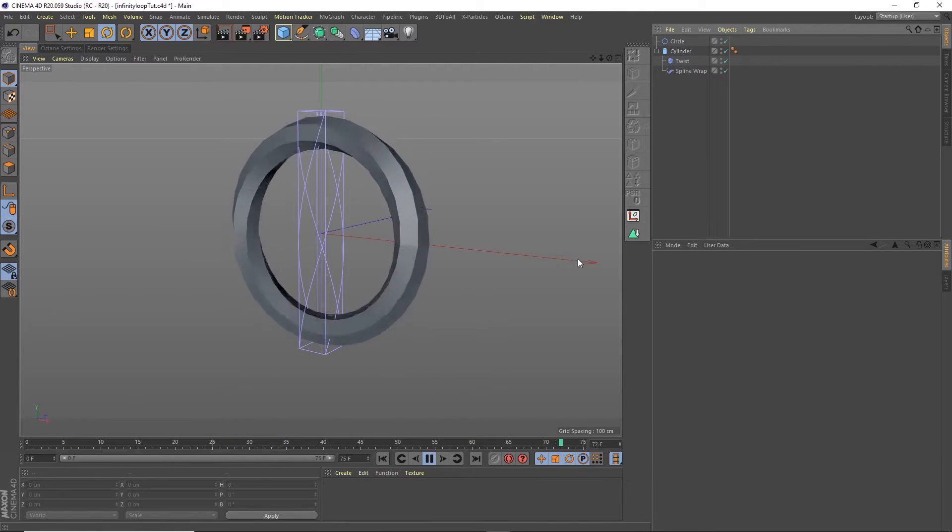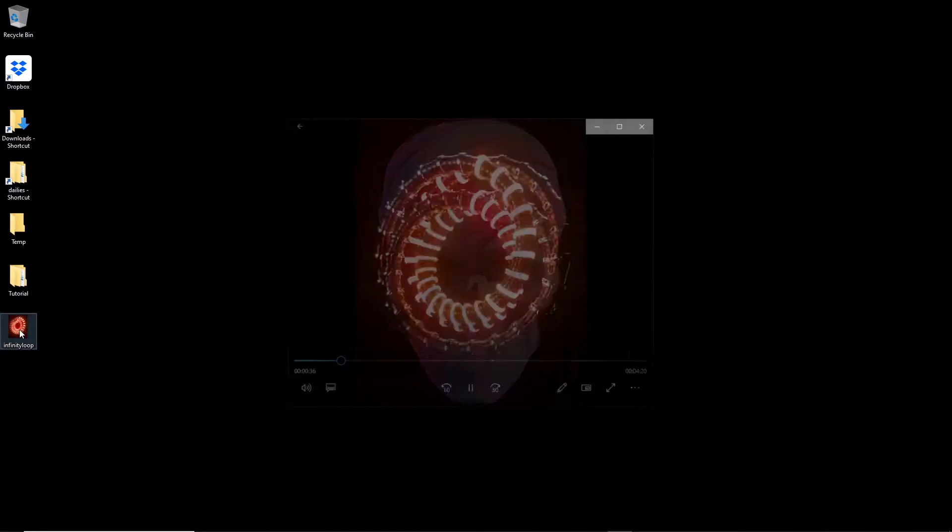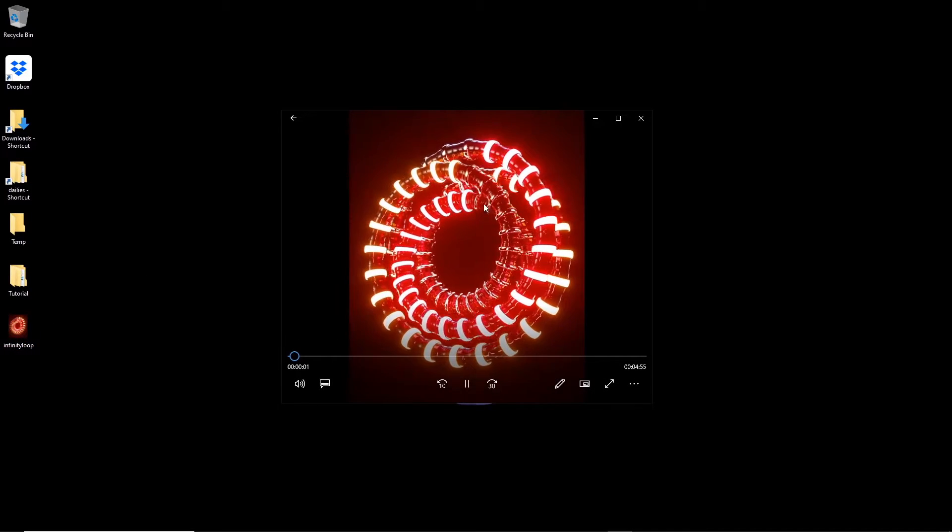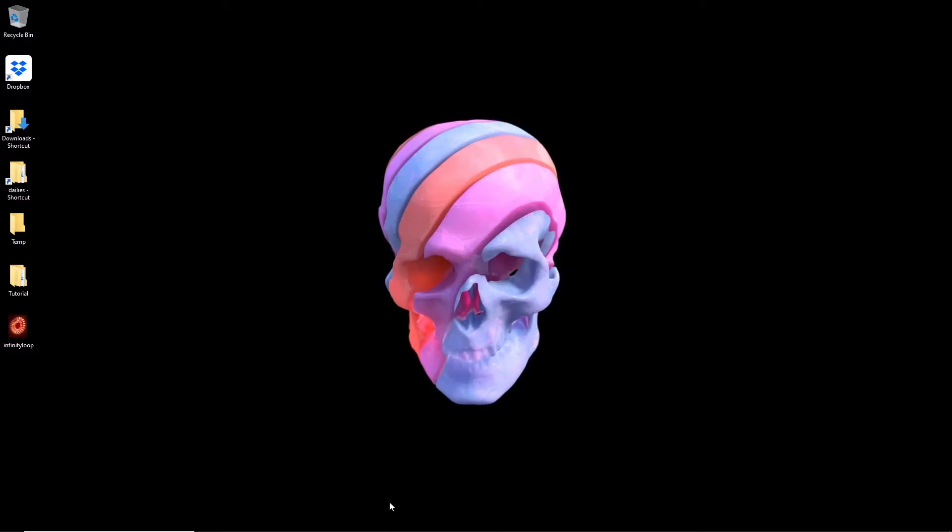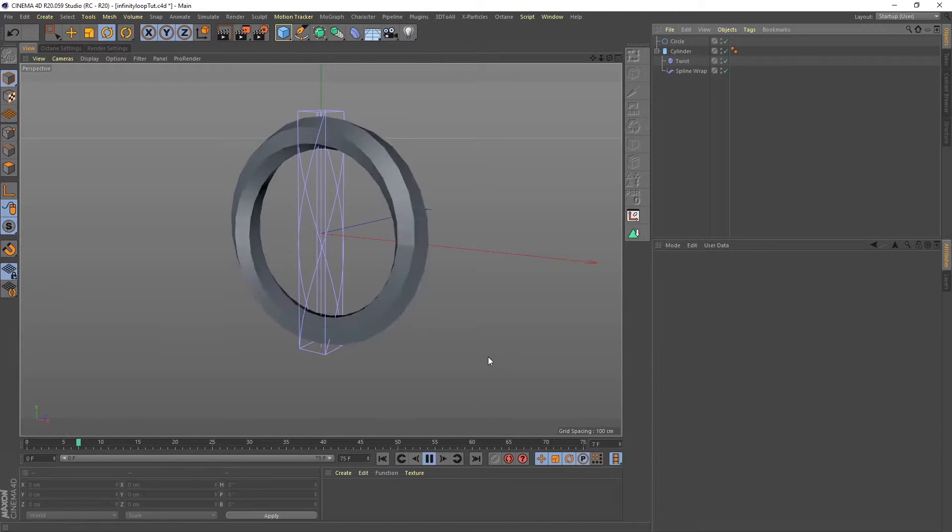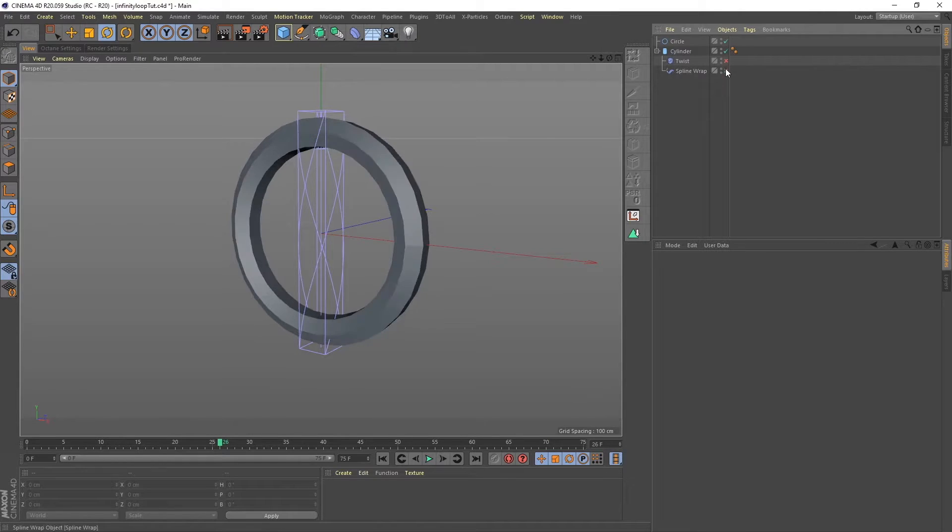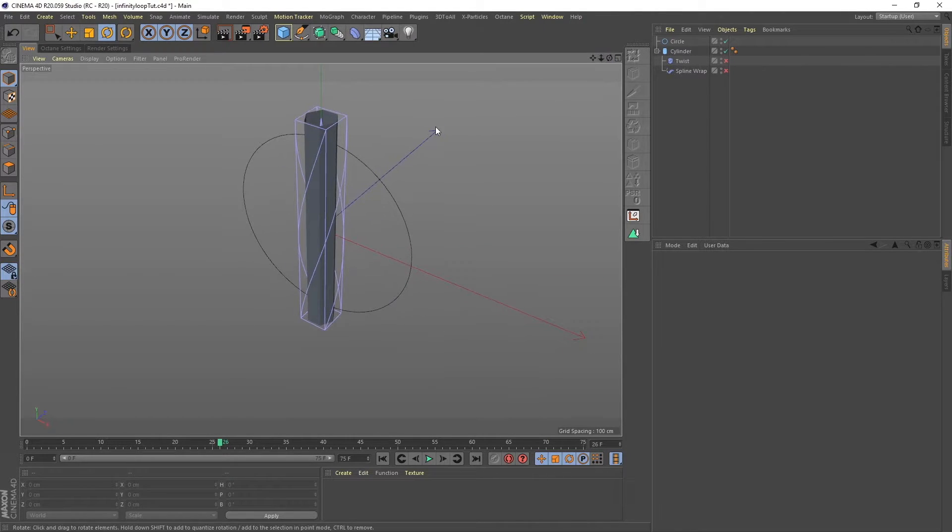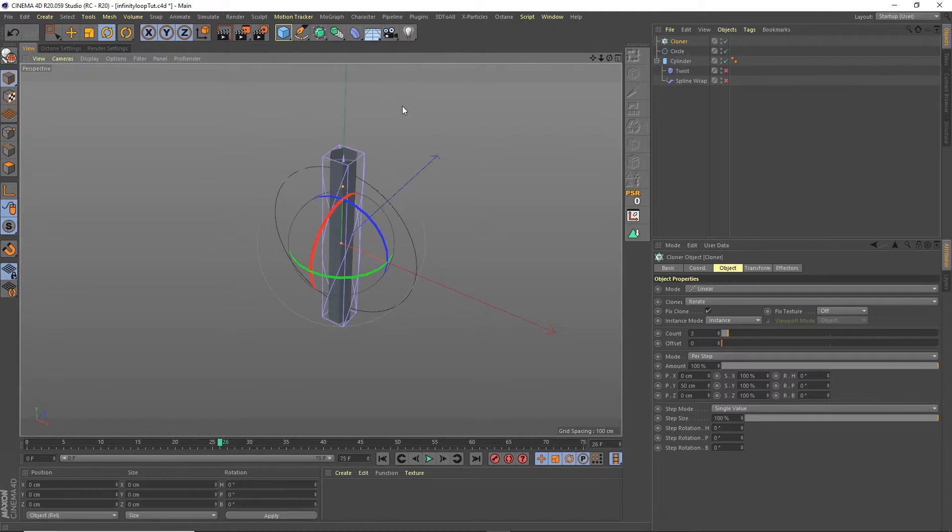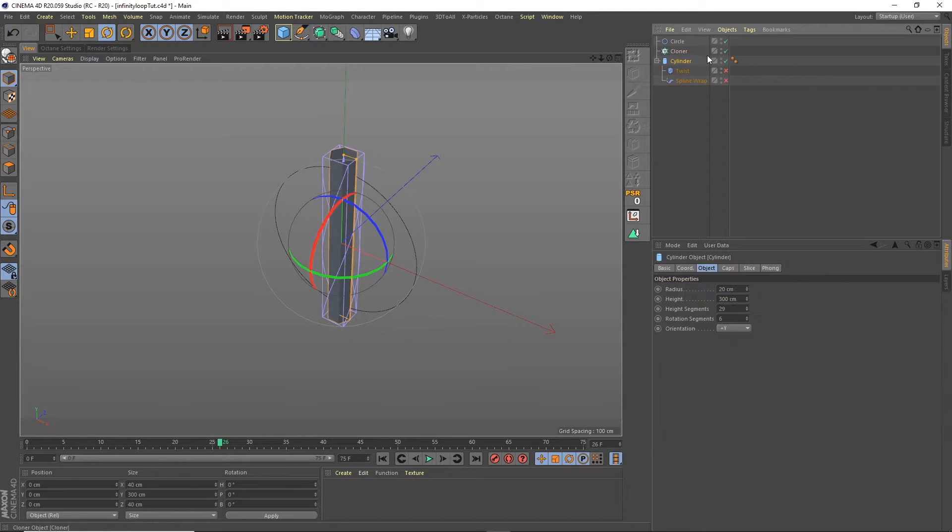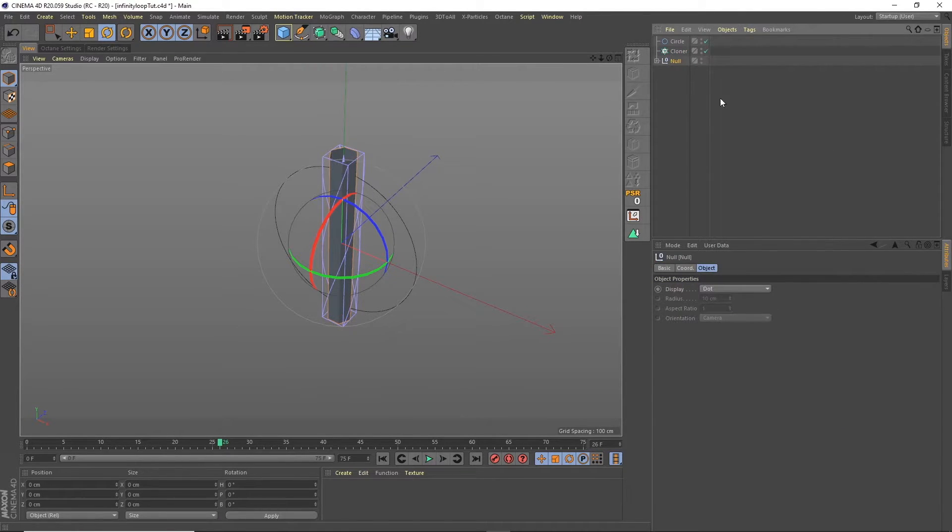But what we want to do is create this which is almost like an impossible shape. Okay so close that and if we go back into cinema what we're going to do is turn these two off for a second and we're going to bring in a cloner.